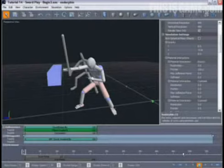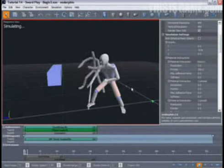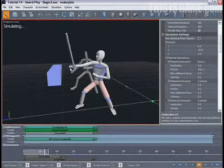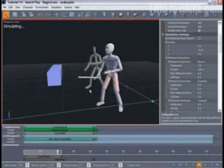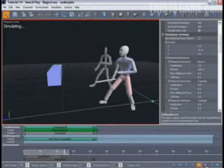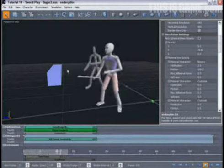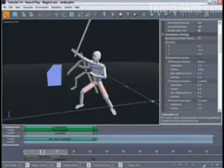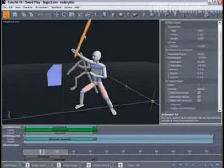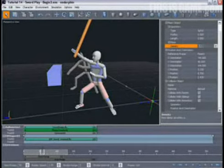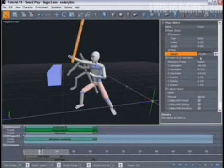Now let's simulate. As the sword strikes the block, it bounces off, but as it comes back down, you can see that it actually strikes the block twice. To avoid this, I'm going to increase the weight of the sword by selecting it in the viewport and in its property view changing the density value from 10 to 15.